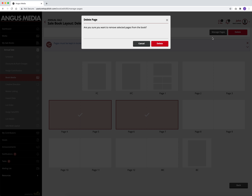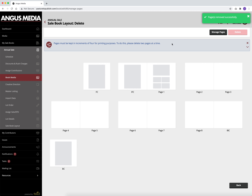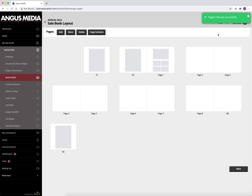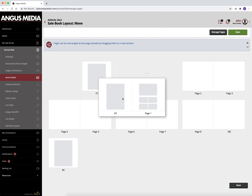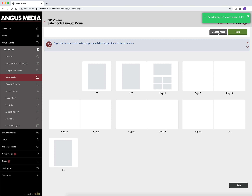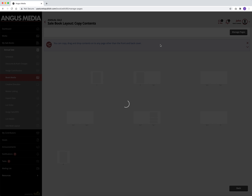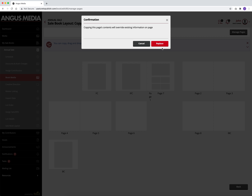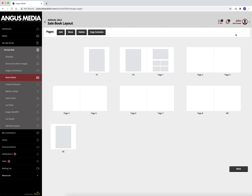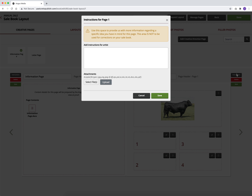So if you want to delete a spread but it has content on it, you will have to go to the layout and delete the content off the page and then go back to manage pages to delete the spread. In manage pages, you can click the move button to move spreads around, or the copy contents button to move page content from one page to another. If you have any instructions for a specific page, you can click the instructions button for that page and type instructions or attach a file.